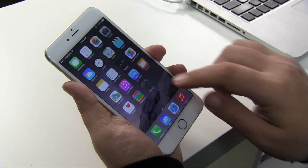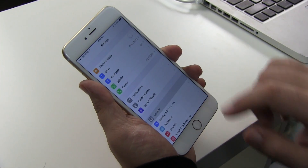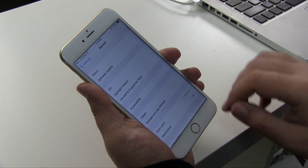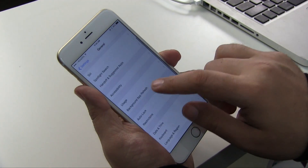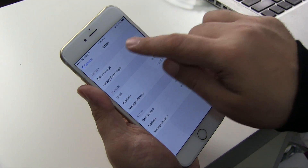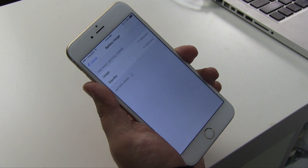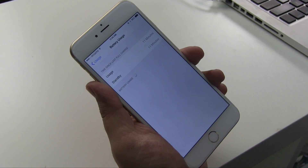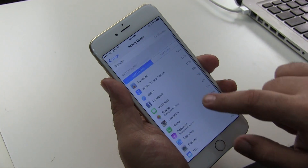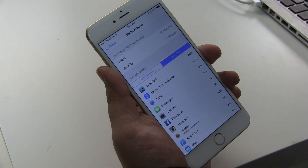iOS 8 has also added a new feature called battery usage. If you go to General, Usage, Battery Usage, it will list all the apps that are using power. Here you can see a list for the last 24 hours and the last two days.